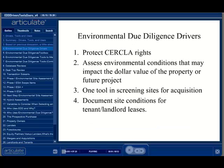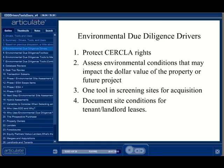So why do people conduct due diligence assessments? The answers are known as the environmental drivers for conducting EDD. These drivers include protecting CERCLA rights by conducting all appropriate inquiries, assessing whether environmental conditions exist that may impact the monetary value of a property or future project, screening multiple sites as part of a client's site selection process, or documenting site conditions to assess move-in and move-out conditions as part of a tenant-landlord relationship.